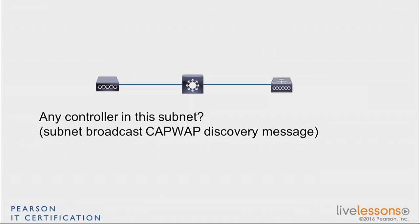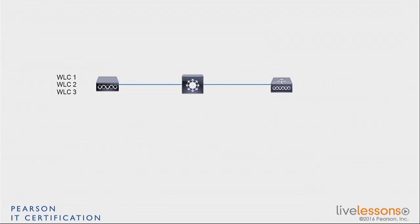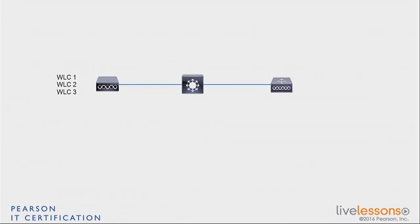If there is a controller in the subnet or if there are controllers in the subnet, they are going to respond, unicasting back to the access point saying, yes, I'm WLC XYZ, I am available. So this will allow the access point to set up maybe a first list of possible controllers it can go to. Again, maybe the AP will discover three like in this example, maybe it will not find any controller there, but at least it will try this first method, a broadcast discovery in its own subnet.